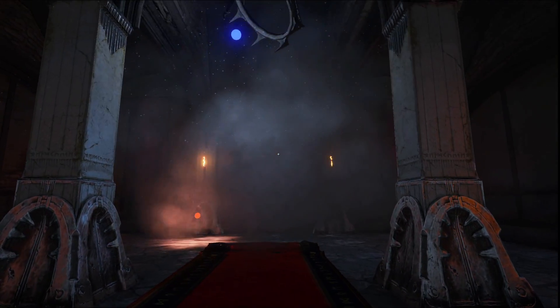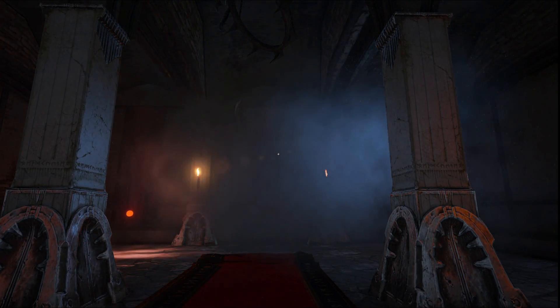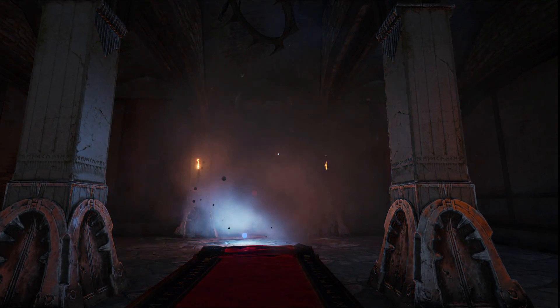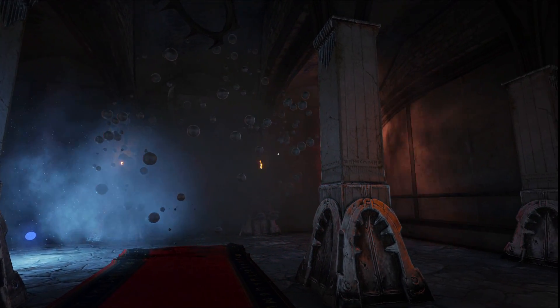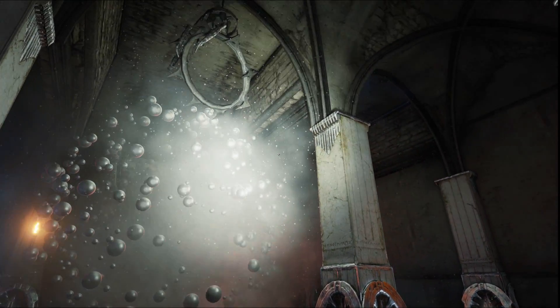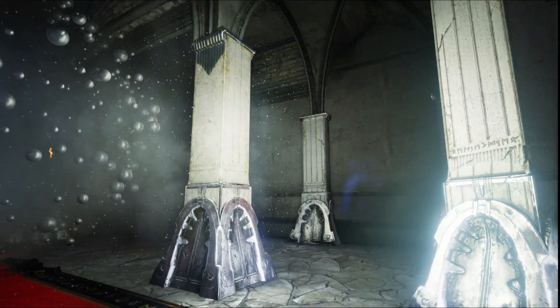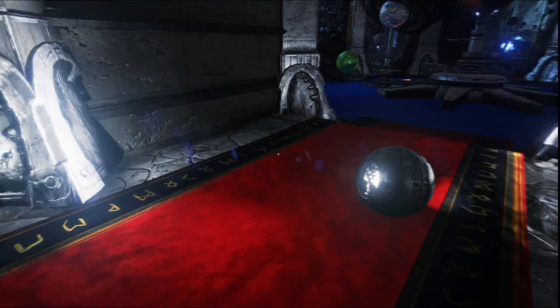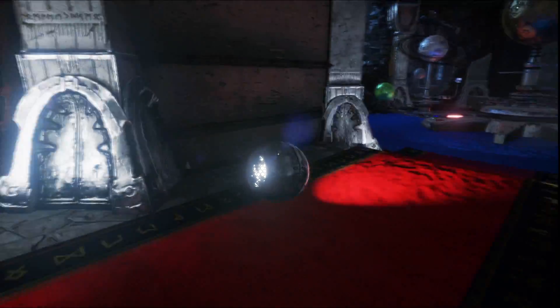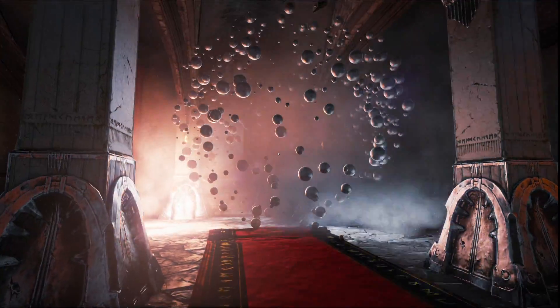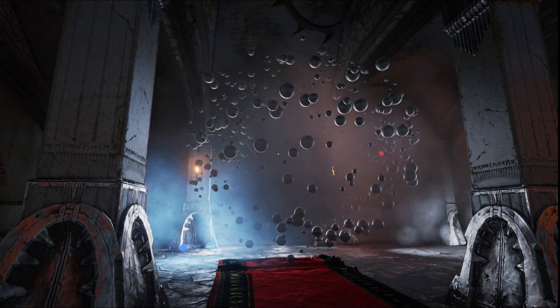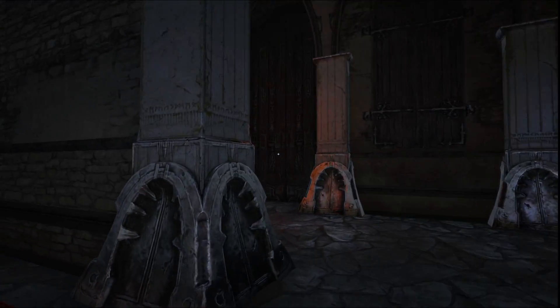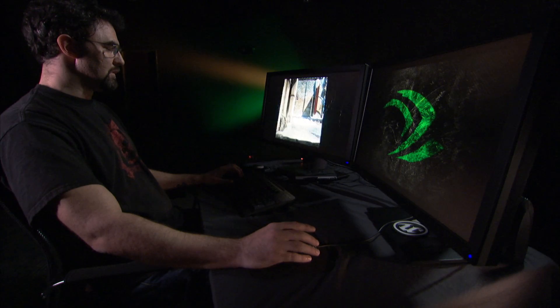This next room highlights our dynamically lit particle systems. So I have a number of particle systems here, all being illuminated by the dynamic elements of the scene. I can turn on my own flashlight and illuminate it, or even pick up my spotlight planet from the previous room and throw it in. And you'll see this all works together, dynamically, in real time.